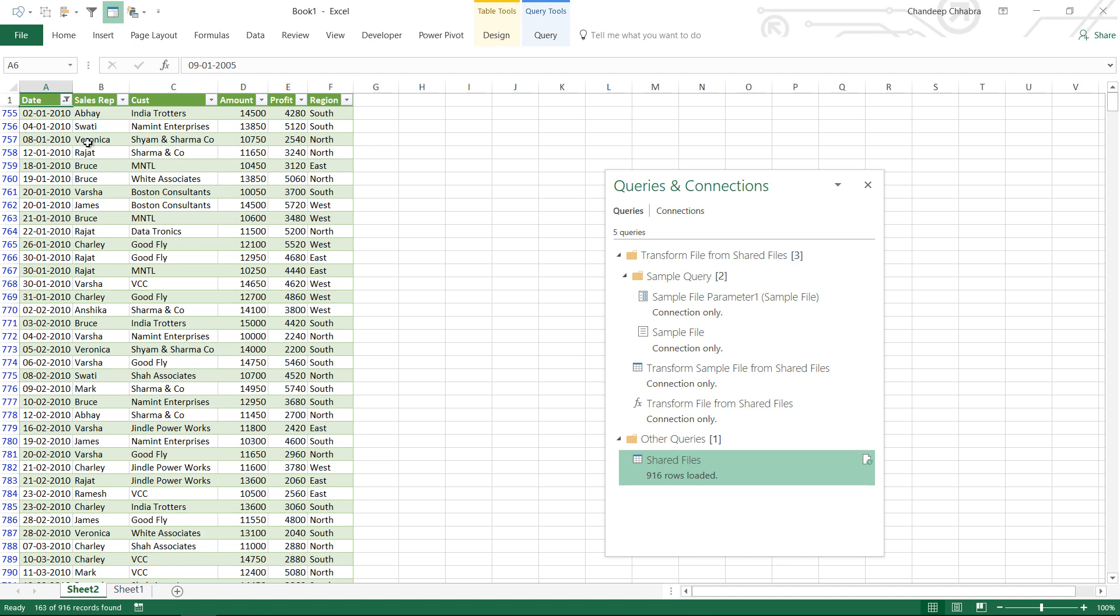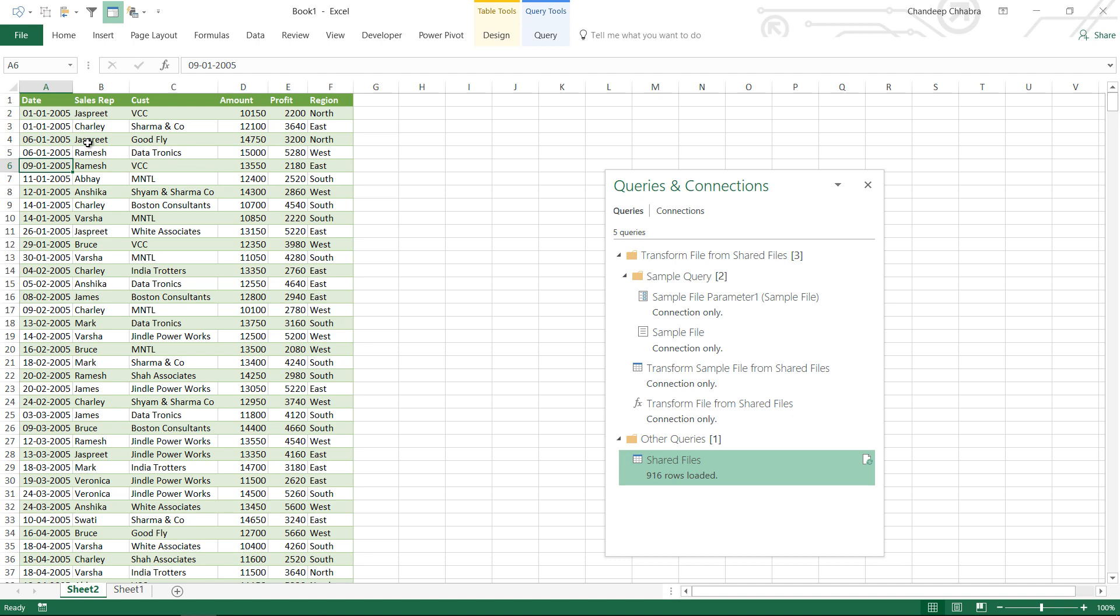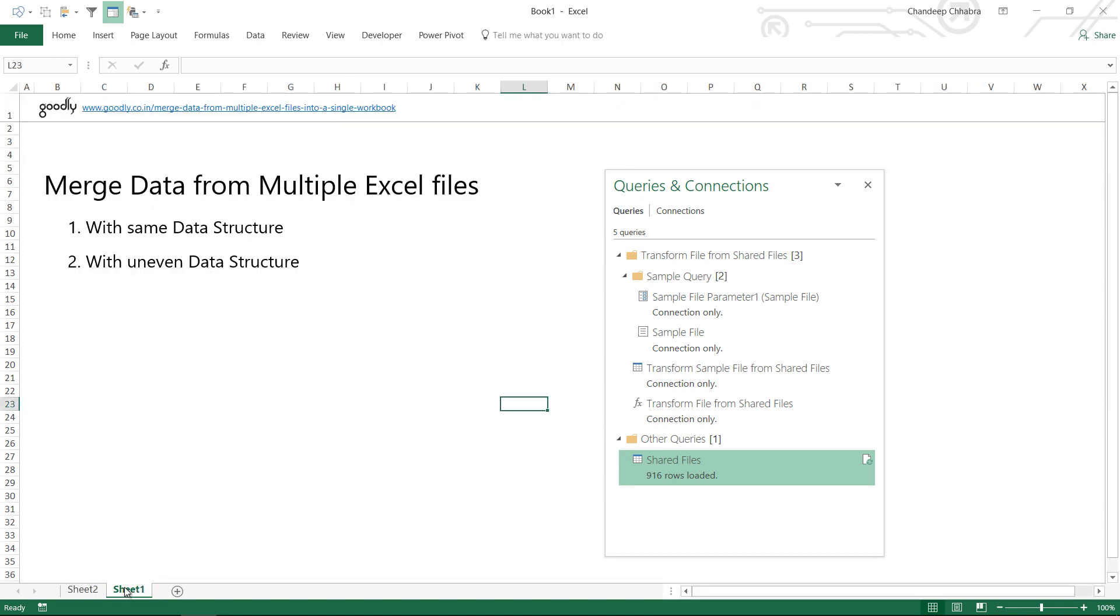So that's how you merge data from multiple Excel files in case you have the same data structure and in case you have an uneven data structure. Thanks so much for watching this. If you have any questions please put them down below and I'll be happy to help you out. See you next time, take care, cheers, bye bye.